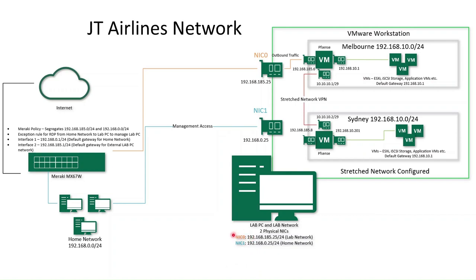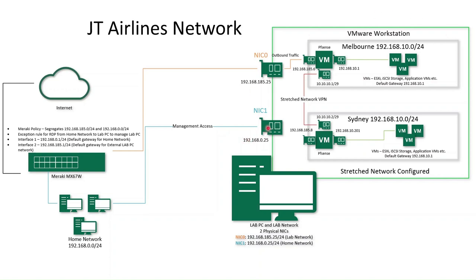Basically, the lab network is used for the lab virtual machines to actually get outbound access to the internet. And the home network NIC is really just to allow myself to access the actual management interface of this machine so that I can actually control and do things within my lab. This PC is just on a Windows 11 operating system and runs the VMware workstation software, which is the backbone to this lab environment.